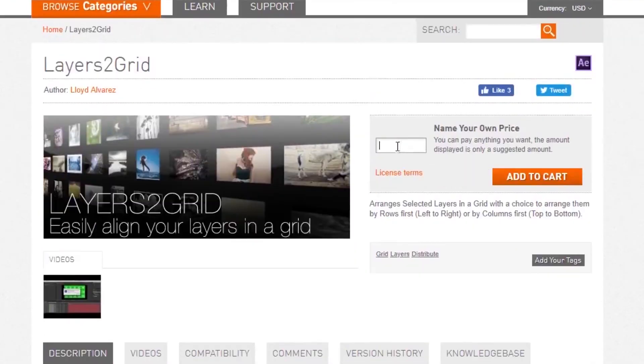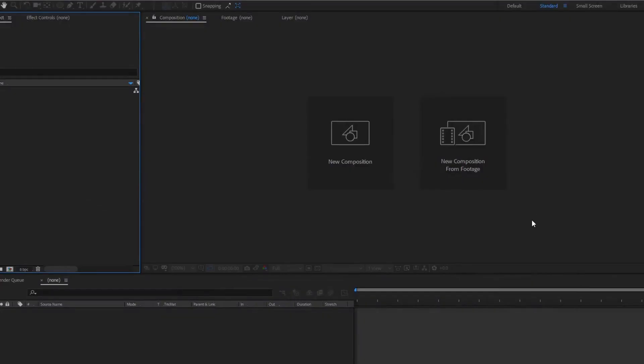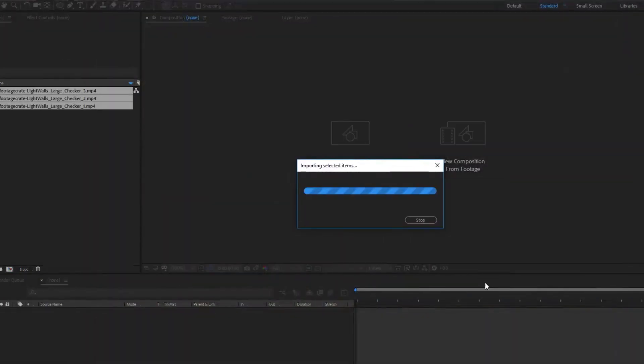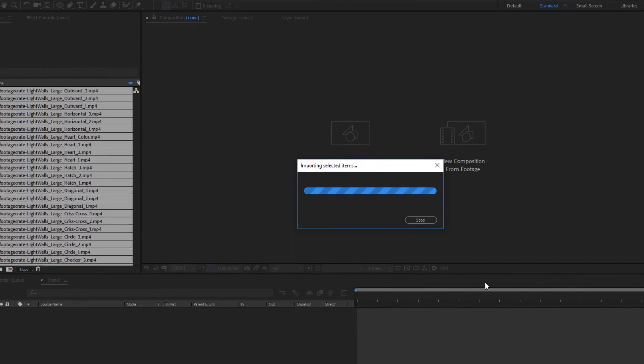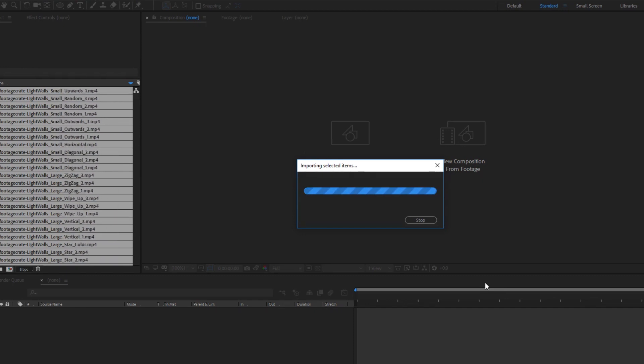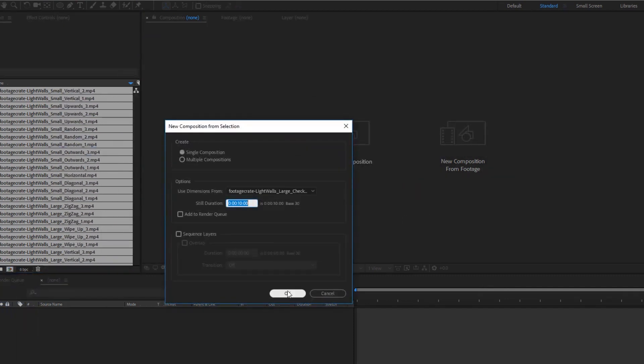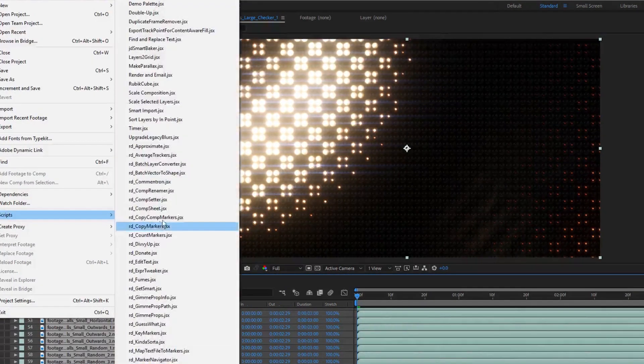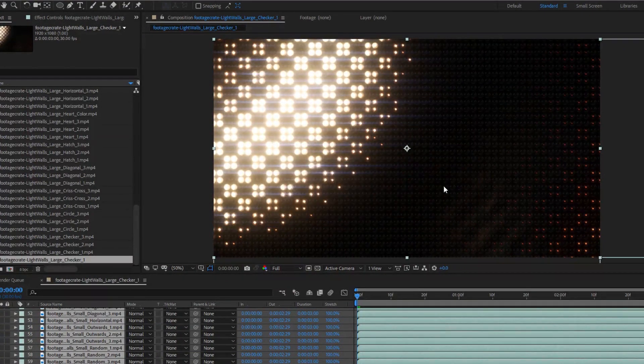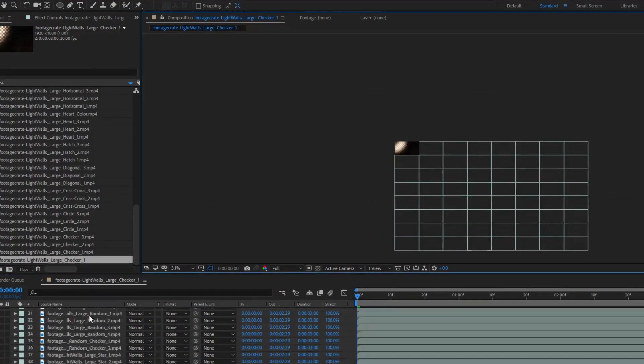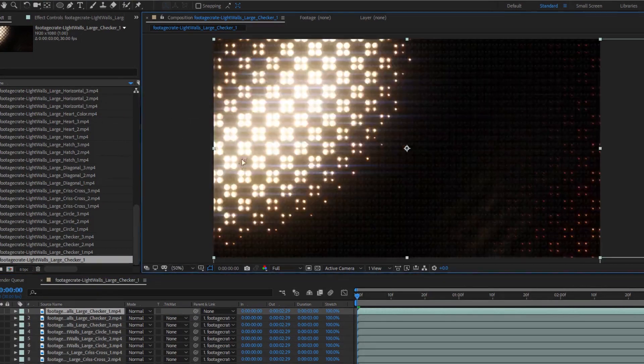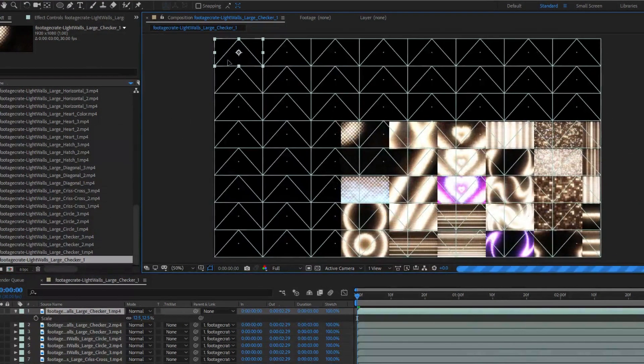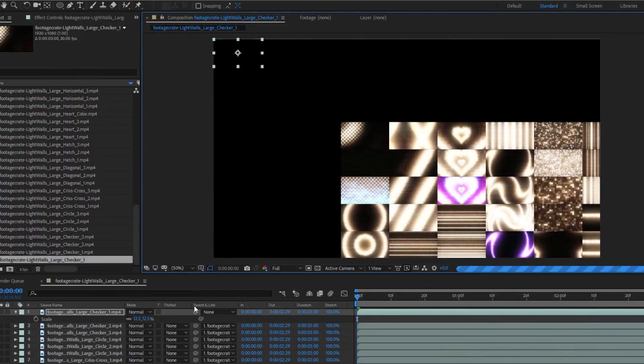Layers to Grid is a name your own price script made by Lloyd Alvarez and found on aescripts.com. This is obviously a very specific task, so it's not going to be useful to everyone. But let's say I'm making a promo for Production Crate, which I do almost every week, and I have a bunch of elements that I need to display all at once. Here I've got 64 elements I want displayed on the screen all at the same time. I just run the script and tell it to arrange them into eight rows and it does. Now if I just parent all the clips to the first one, I can use it to scale the whole grid down and fit into the screen. Before I found the script, I was doing this with math. Now my life is much easier.